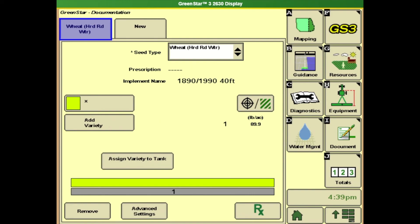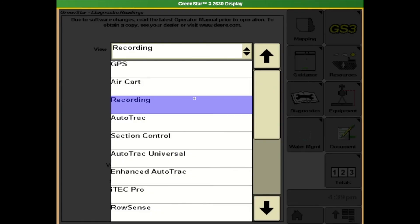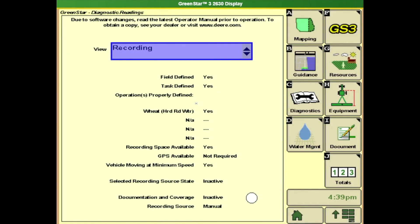We can also once we do all this we can go to diagnostics and we can go to this drop down box and hit recording. This tells us everything that we need to have in order to paint. So we've got our field and our task defined and we also have our operations properly defined and we have yes.